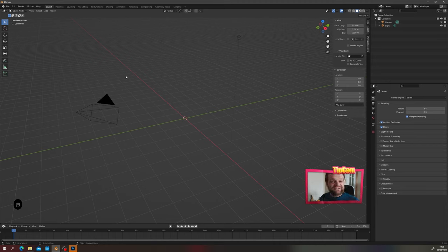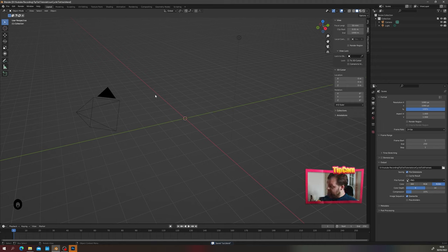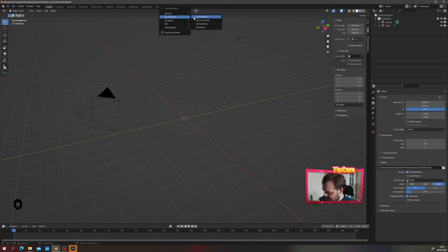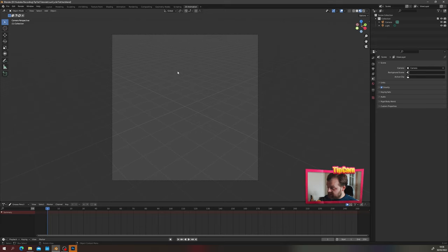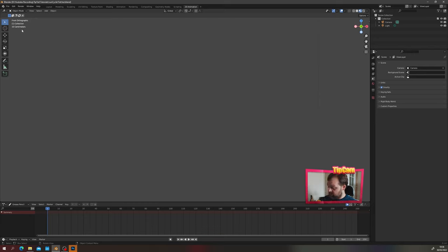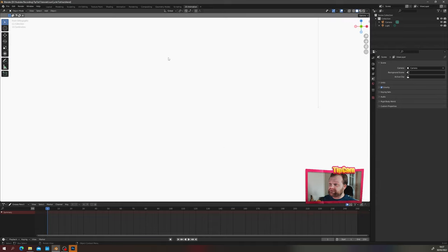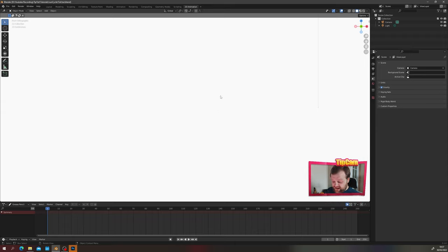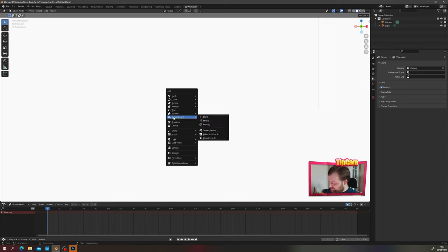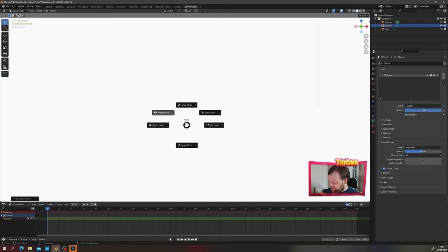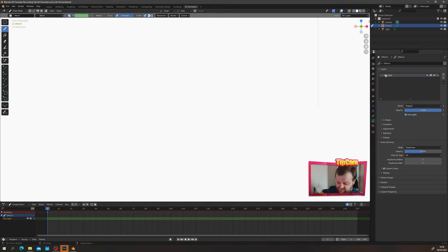Now let's create the actual run cycle. We're going to use a graphics tablet and work in the 2D animation workspace. Click the plus icon at the top of the screen to create a new 2D animation workspace. Hold Alt and flick middle mouse to the right to go to front orthographic view. Press Z and go to solid mode for a nice white background. Press Shift+A and add a new grease pencil blank, then Ctrl+Tab into draw mode. Rename the layer to 'sketch' and turn off 'use lights' for it.